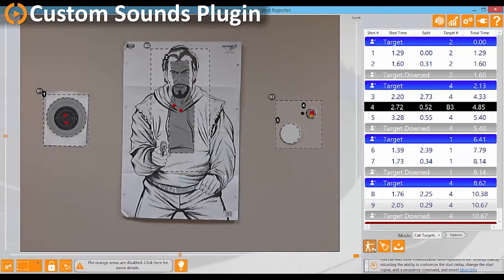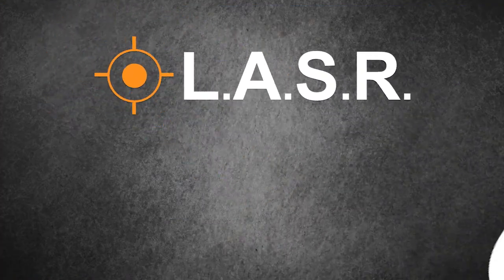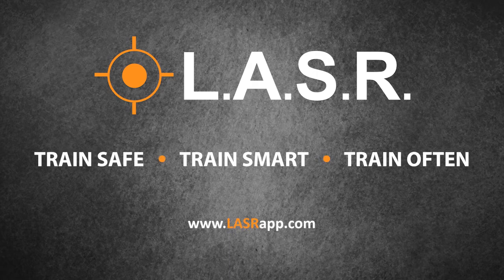This means you will automatically get improved versions of the plugin for free, and should you need it, help is only an email or phone call away.